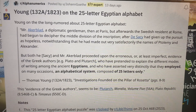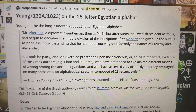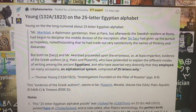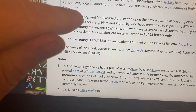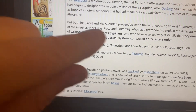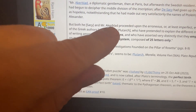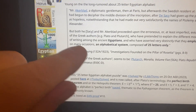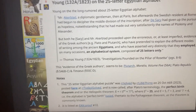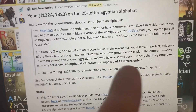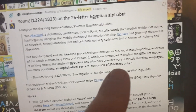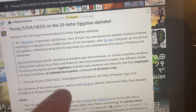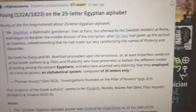Young, when he was decoding the hieroglyphs, said that both Akerblad and the Greek authors Plato and Plutarch all talked about how Egypt had a 25-letter alphabet. Then we also know that Plutarch famously said...